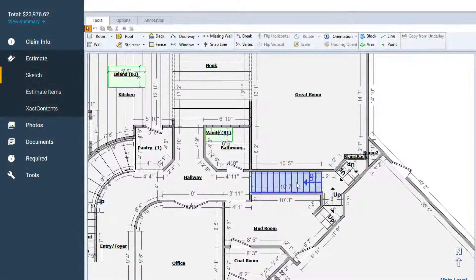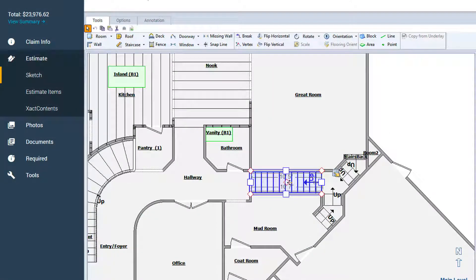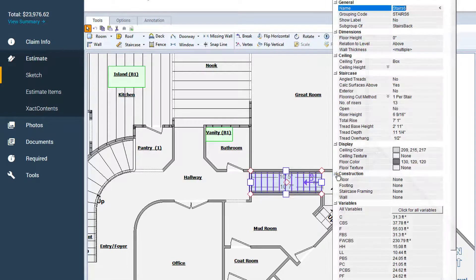To start, click on the object whose variables you'd like to see, then open the Properties window.